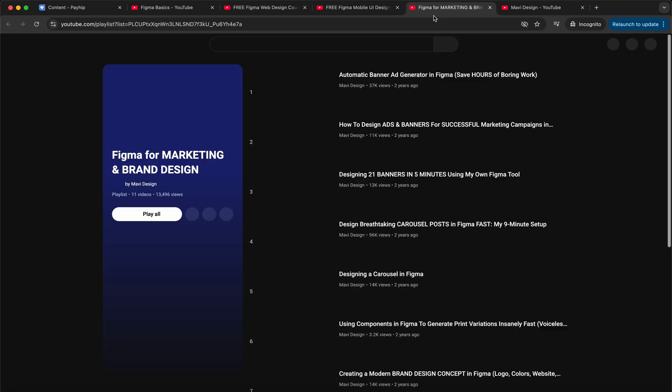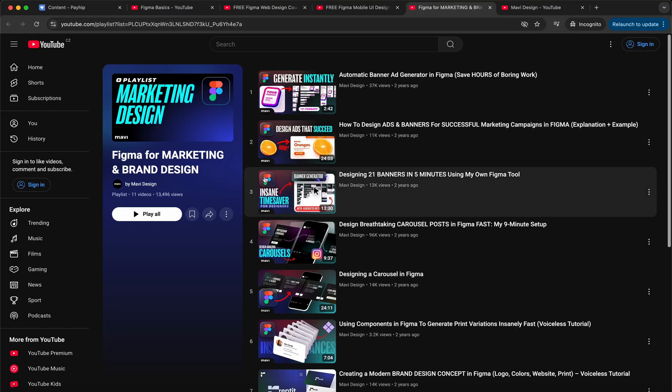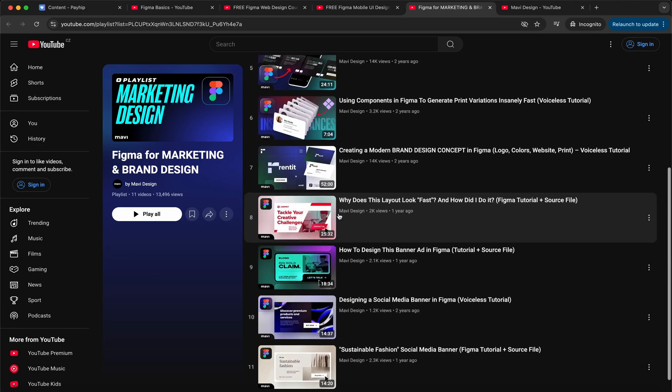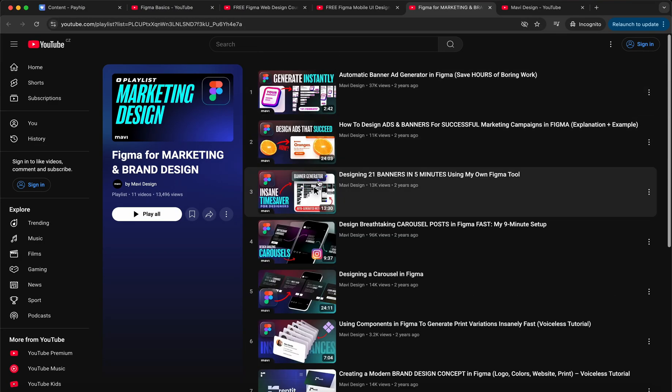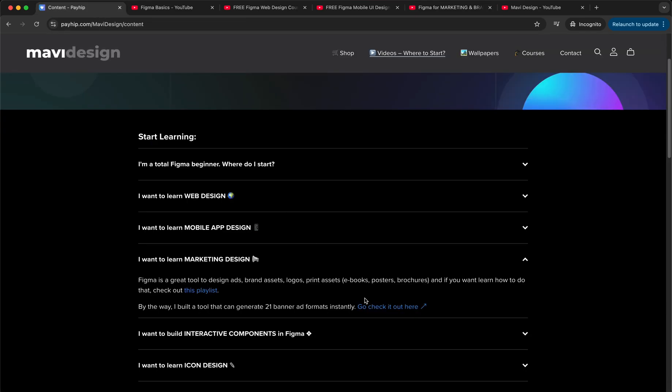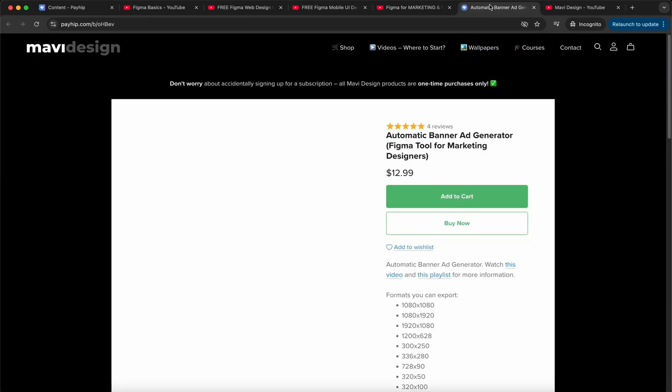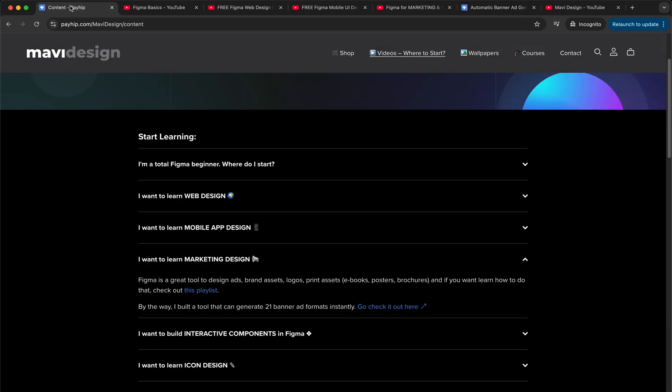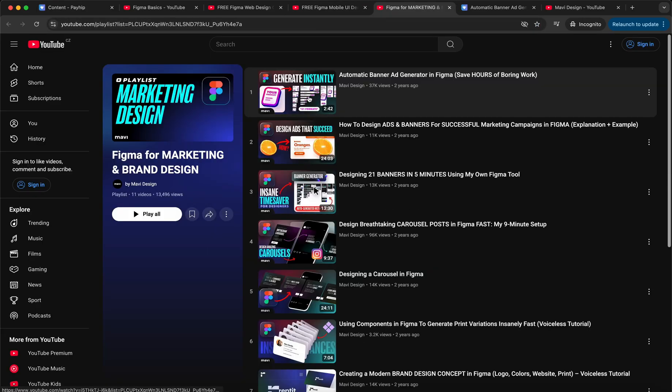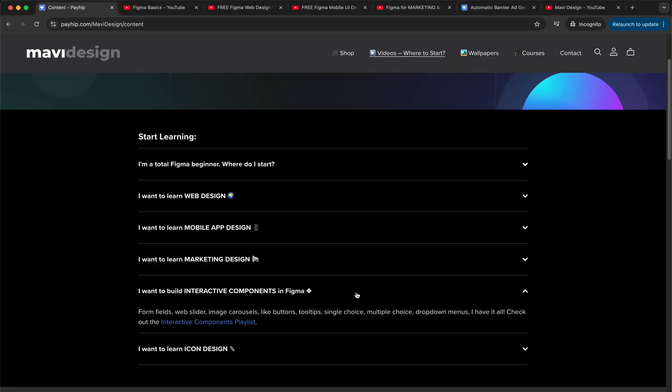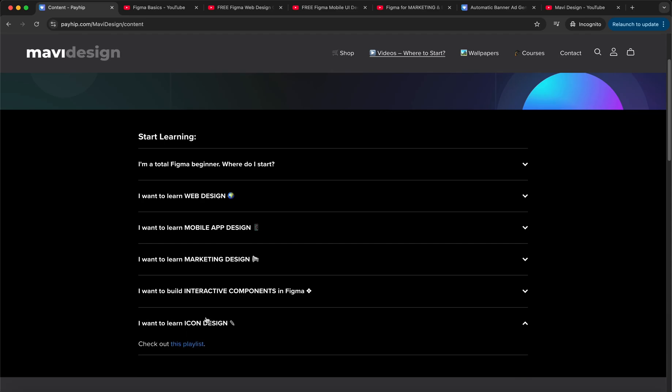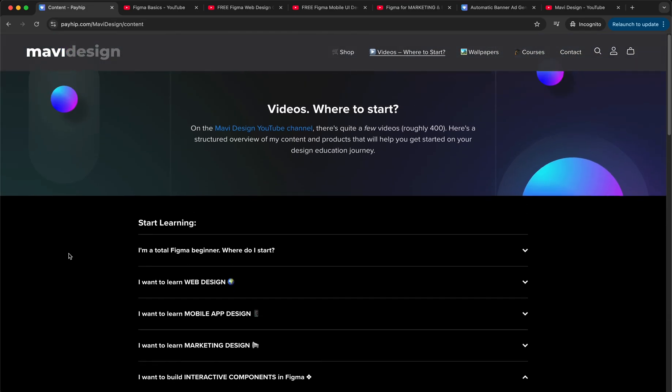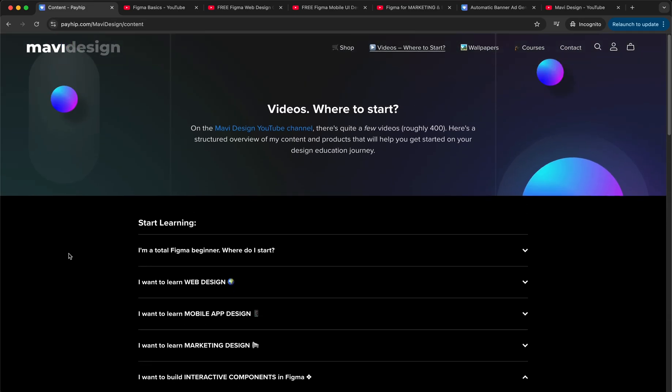And there is also a playlist for marketing and brand design, so we do some banners, carousels, and ads and so on. It's also worth mentioning that I also built a tool that can instantly generate 21 most used formats for marketing, so go and check out this playlist where I showcase this tool. Then I have a playlist for interactive components and icon design, but we are also building interactive components and prototypes in the mobile app design and the web design series. So this channel is a great resource if you want to learn web design and mobile app design for free and overall learn Figma for free.